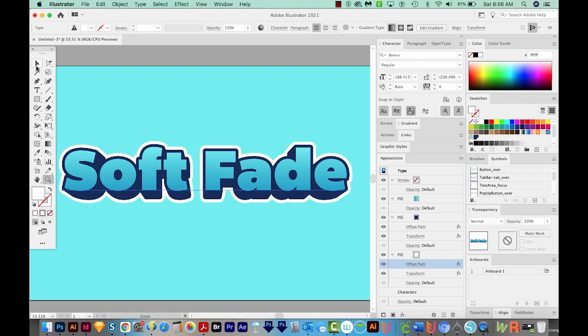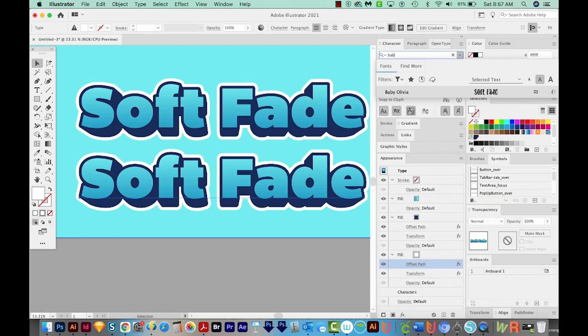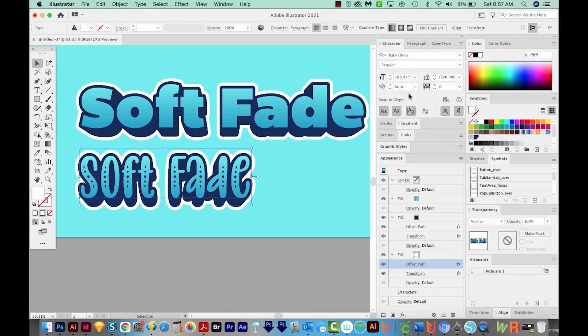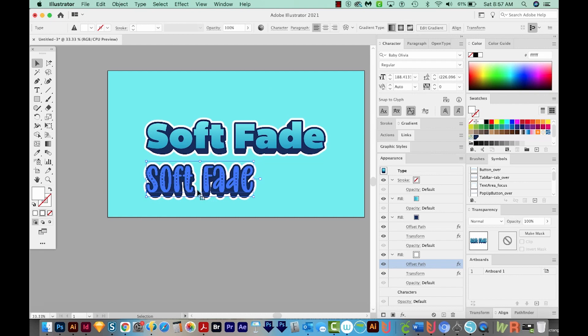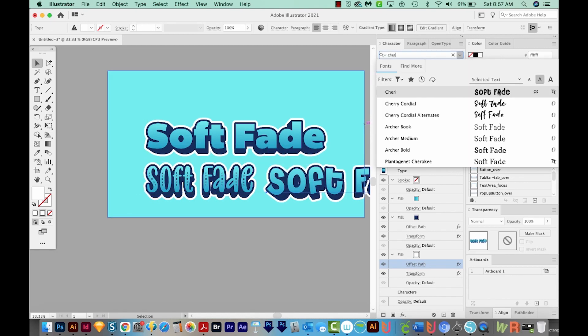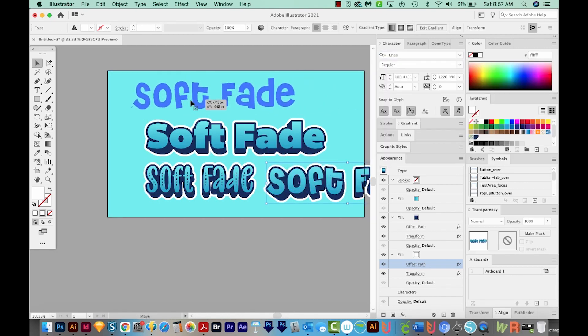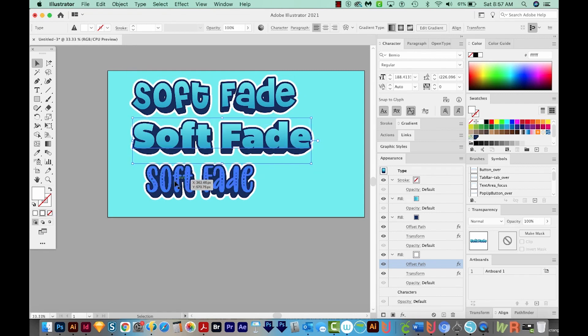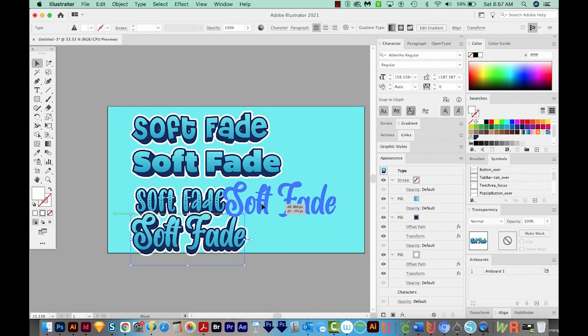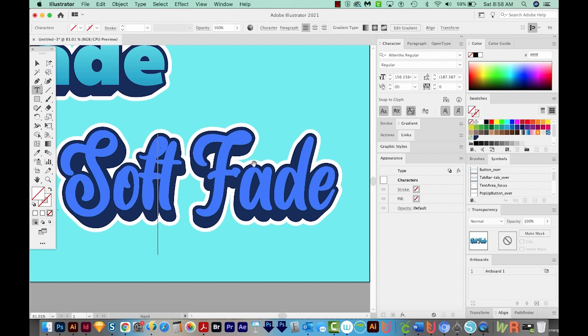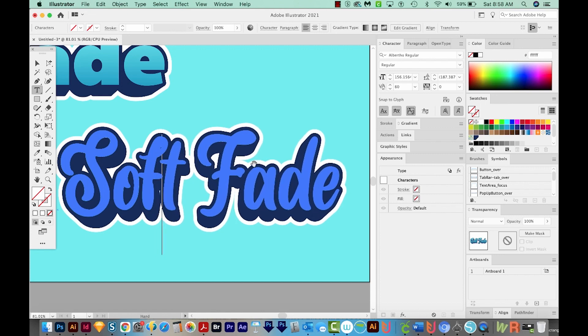Now we can try some other fonts with this. So I'll make some copies. I really like Baby Olivia for kind of a cutesy look, or Sherry. That is also a pretty playful one, or this Alberto regular one. If you notice that some of the letters are a little too close together, you can put your cursor between them, and then hold Alt or Option and then arrow to the right or left.